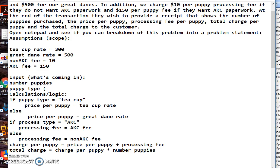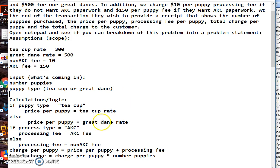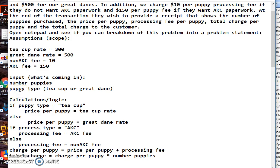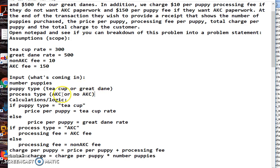I'm going to put in parentheses what I'm looking for - that is teacup or Great Dane. And then the other thing I need to know is processing type. For this it's going to be AKC or no AKC. I like to put these here so I know what I'm testing.